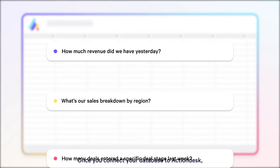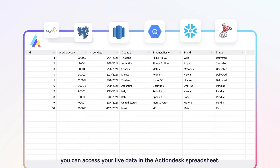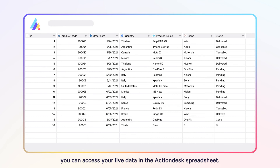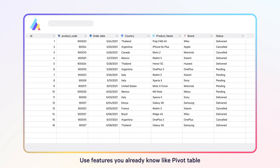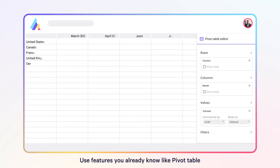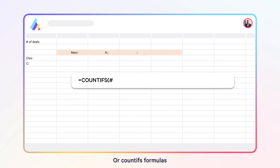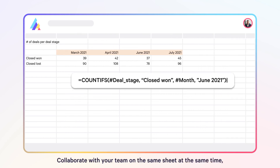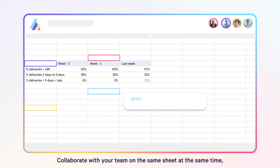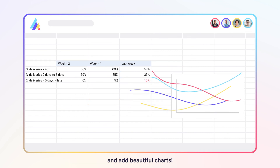Once you connect your database to ActionDesk, you can access your live data in the ActionDesk spreadsheet. Use features you already know, like pivot tables or countifs formulas. Collaborate with your team on the same sheet at the same time and add beautiful charts.